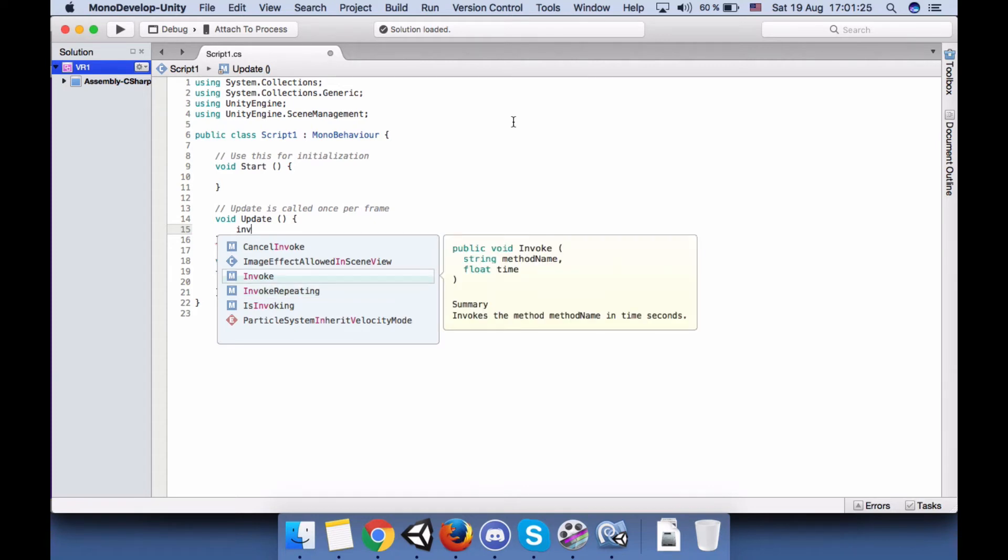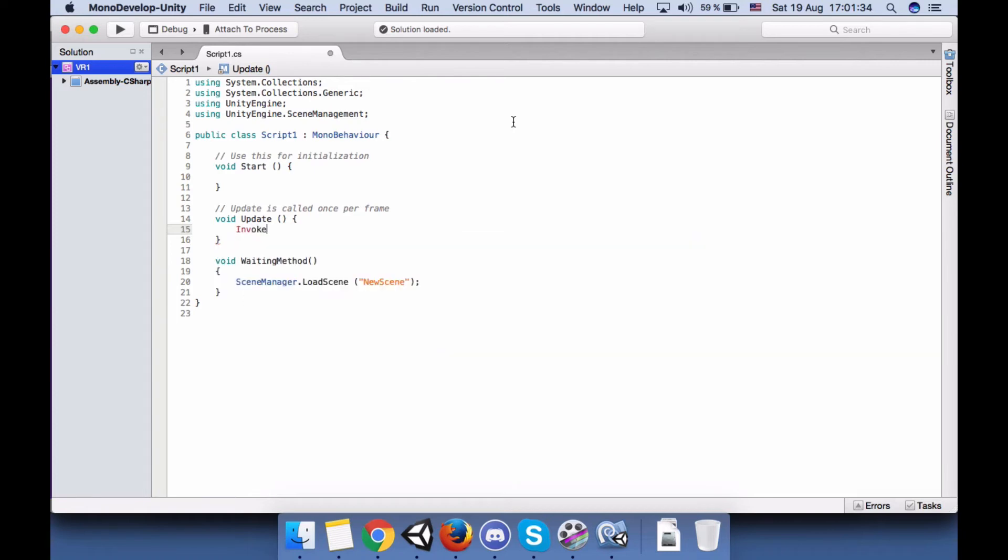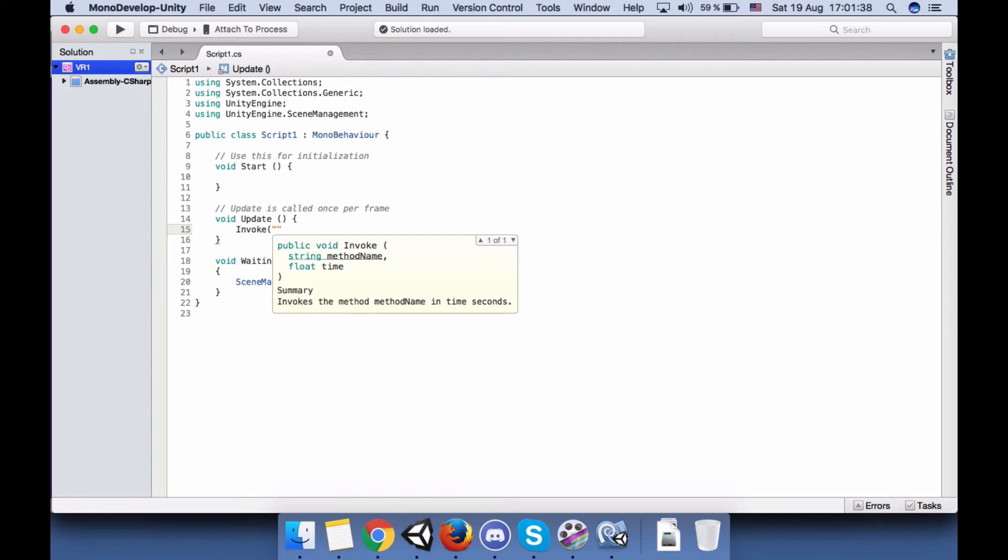But if you want to repeat a function many times, feel free to use InvokeRepeating. Okay, now we will use this one.